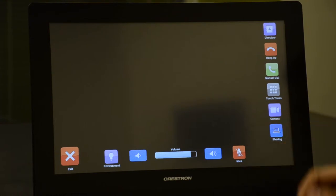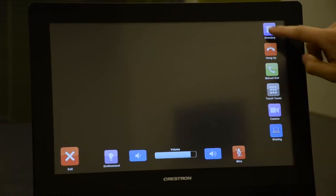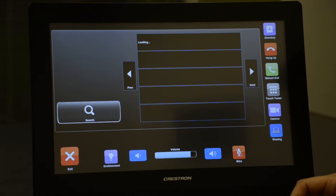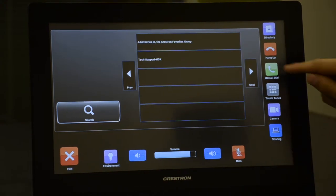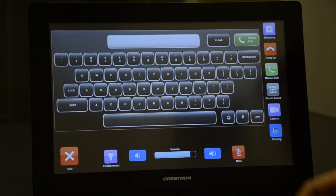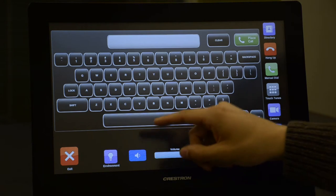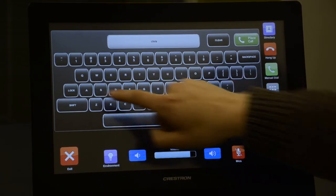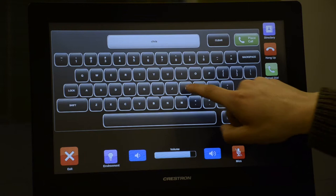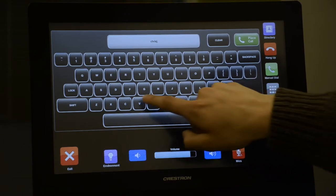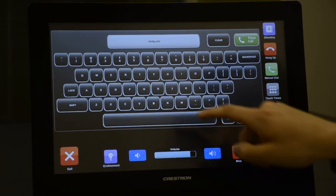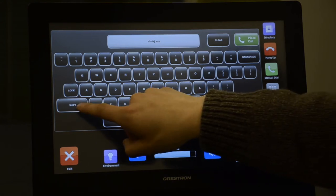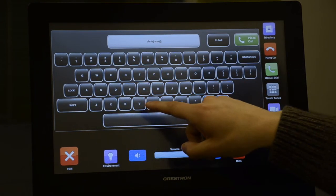There are several ways to dial, the easiest being from the directory. If you need to call someone that isn't in the directory, you can dial manually. To dial manually, make sure you have the proper address of the person you wish to call. Right now, we're going to dial into the Veriview Connect video bridge and connect with the far end.